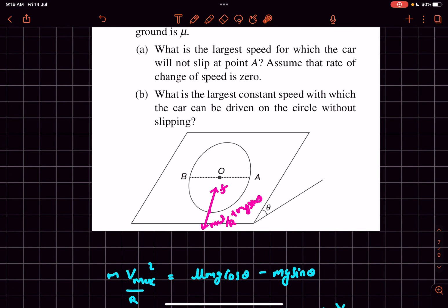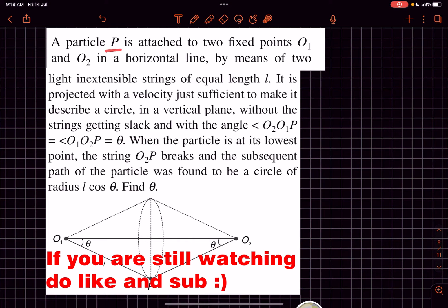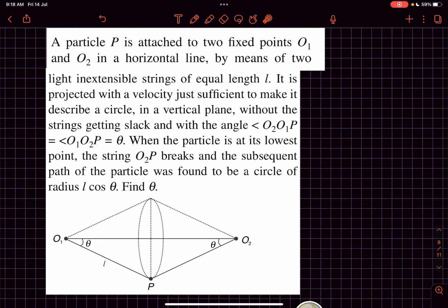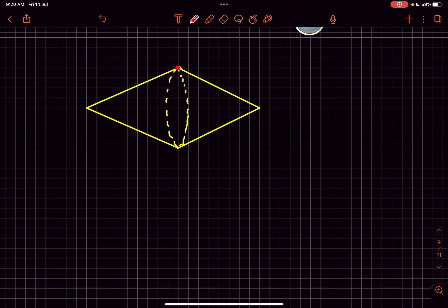Now let's move on to the second problem. A particle is attached to two fixed points O₁ and O₂ on a horizontal line by two inextensible strings of equal length l. It is projected with a velocity just sufficient to make it describe a circle in the vertical plane without the strings going slack. The two strings make angles theta with the vertical when the particle is at the lowest point. String O₂P breaks at that point, and the subsequent path is a circle of radius l cos θ. Let's find the minimum velocity at point P to complete the vertical circle.